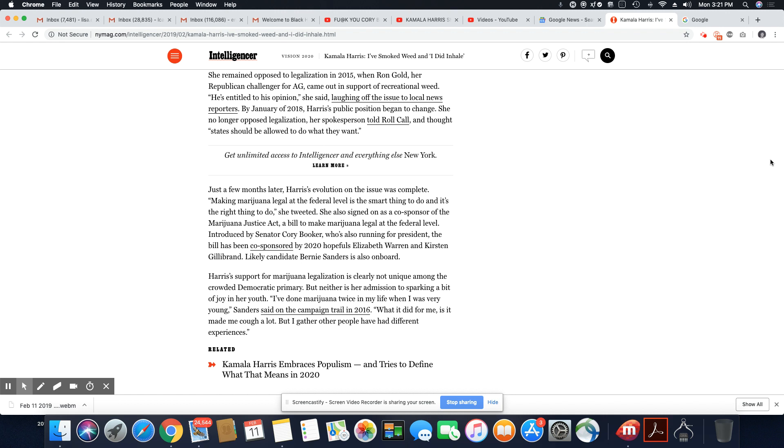She also signed on as a co-sponsor of the Marijuana Justice Act, a bill to make marijuana legal at the federal level. Introduced by Senator Cory Booker, who's also running for president. The bill has been co-sponsored by 2020 hopefuls Elizabeth Warren and Christian Gillibrand. Likely candidate Bernie Sanders is also on board. Harris' support for marijuana legalization is clearly not unique among a crowded Democratic primary.